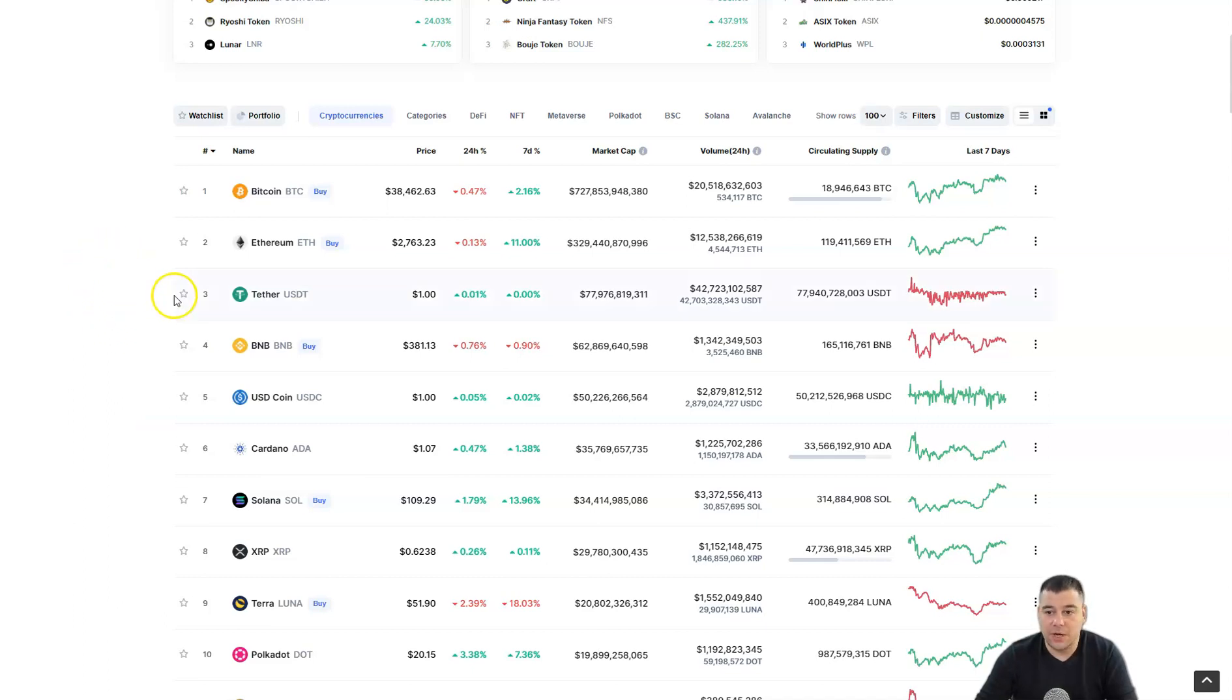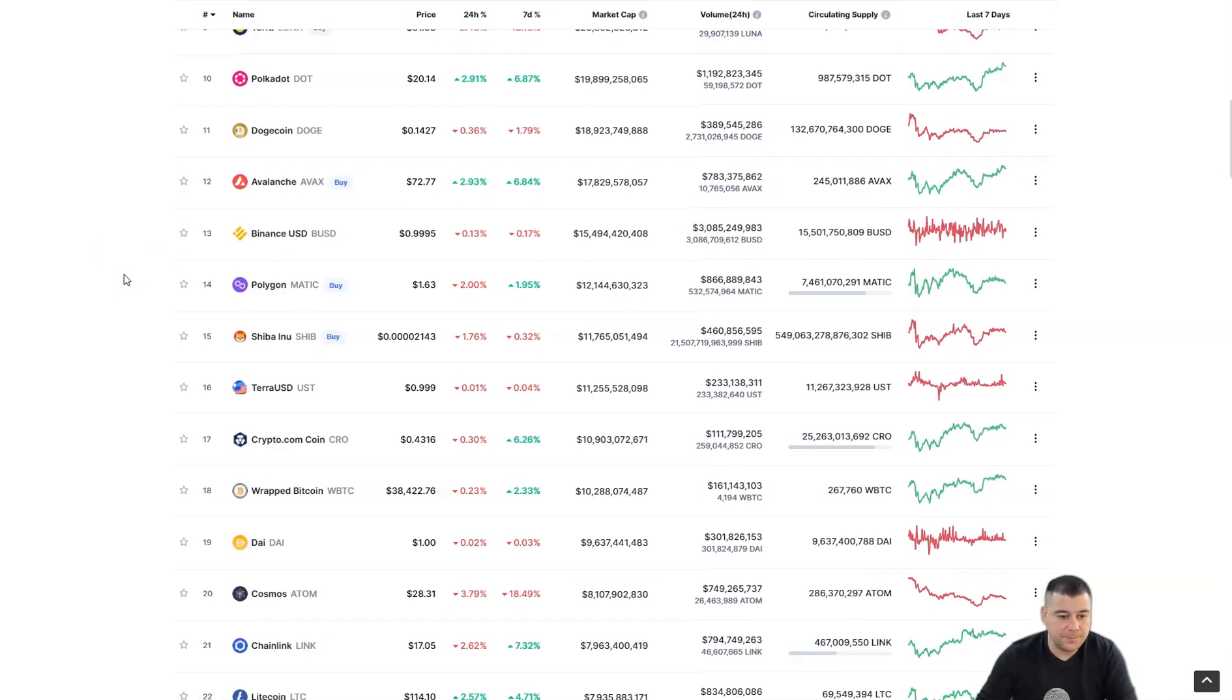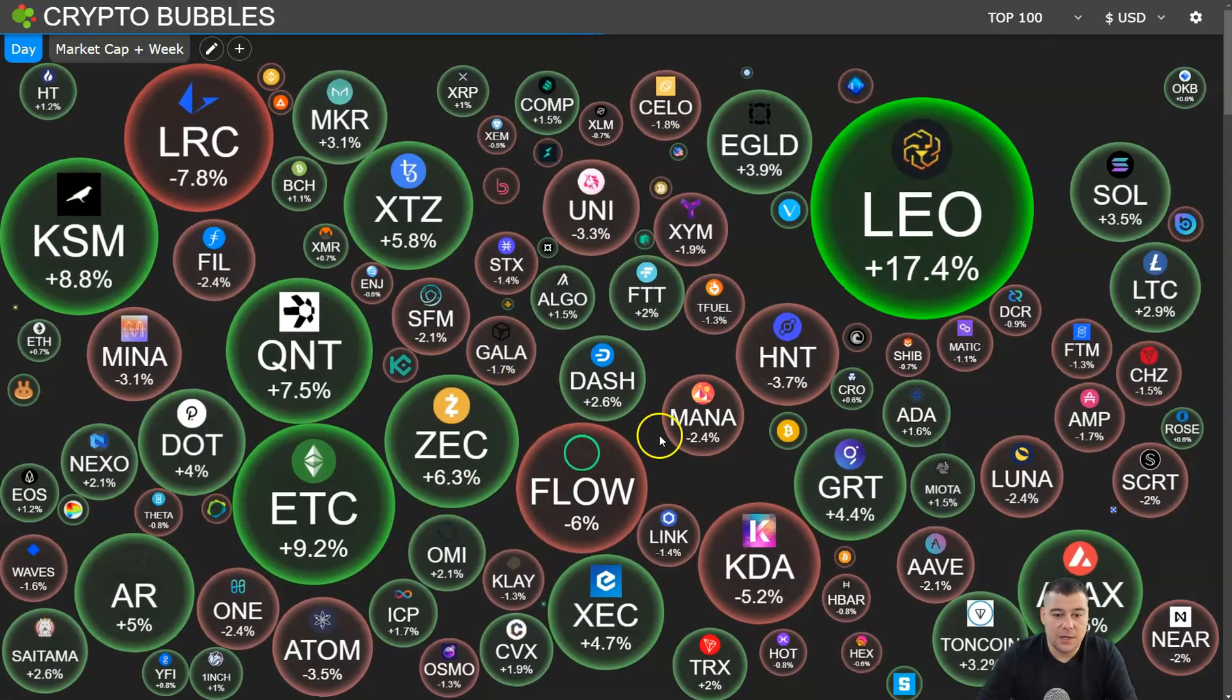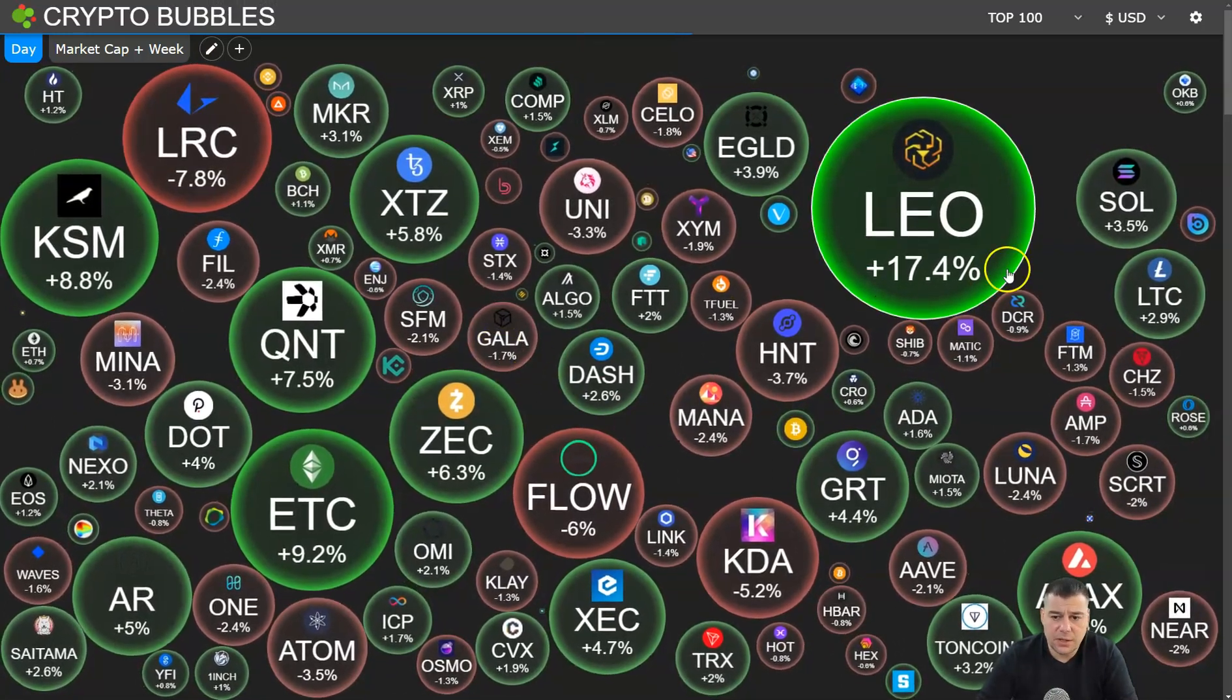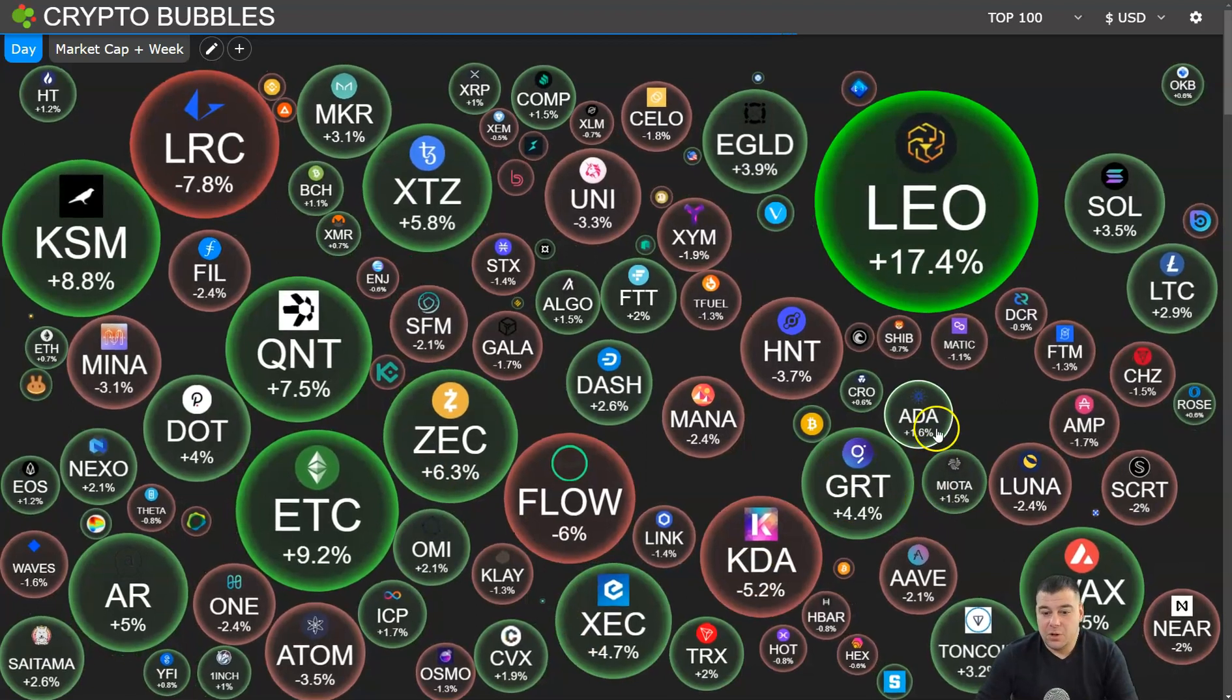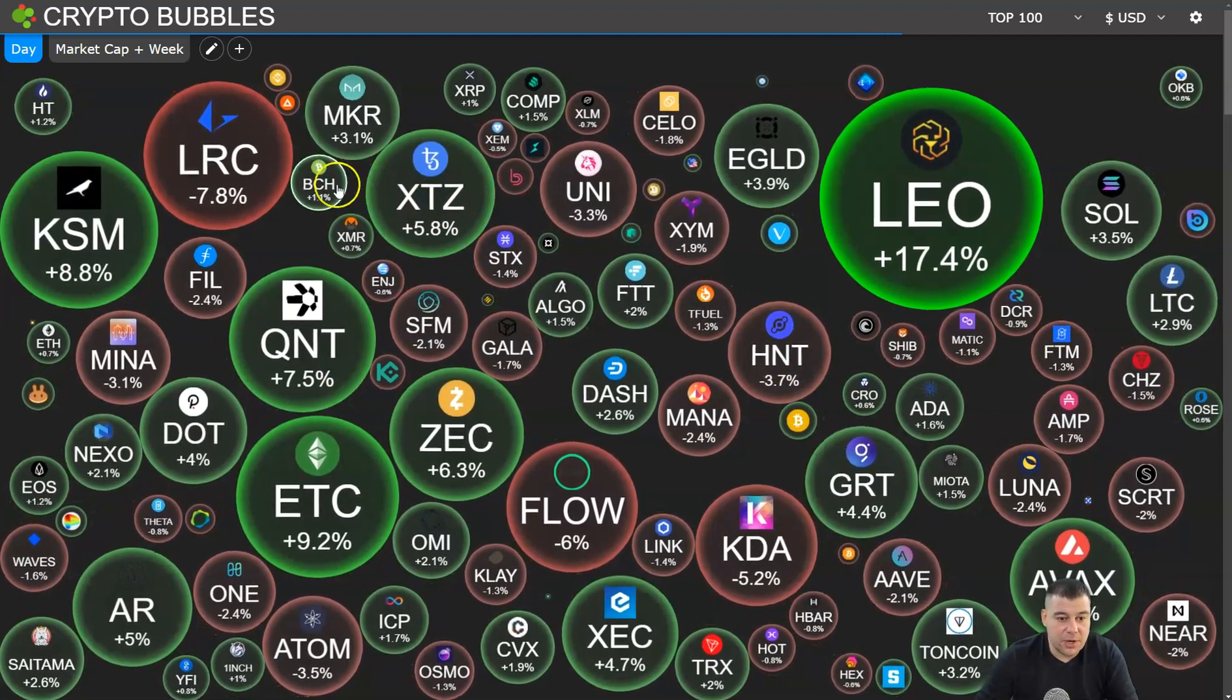All the market is in small half to half percentage movements. Nothing is happening that we can say something incredible is happening. Only LEO made 17.4% in the day. All other projects, you see half of them in the red, half in the green, but those numbers, 7.56%, it's pretty much nothing.